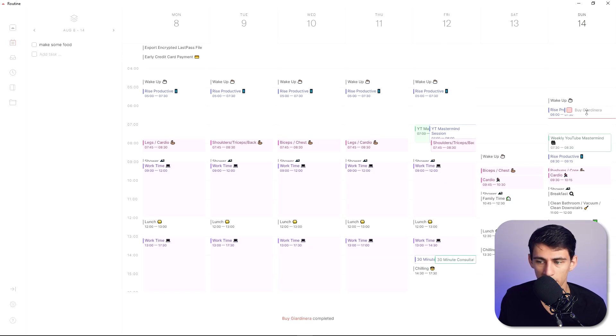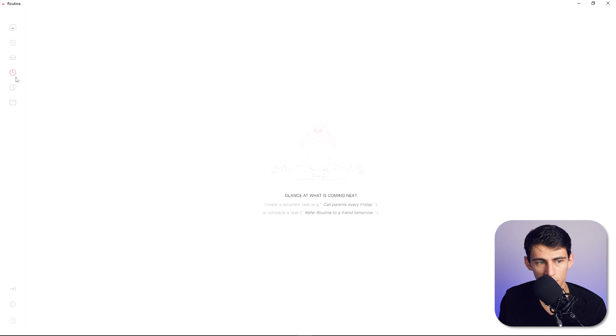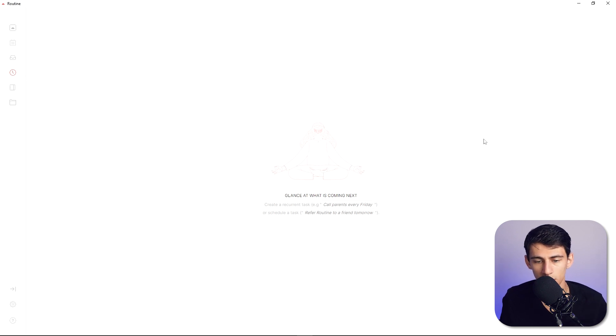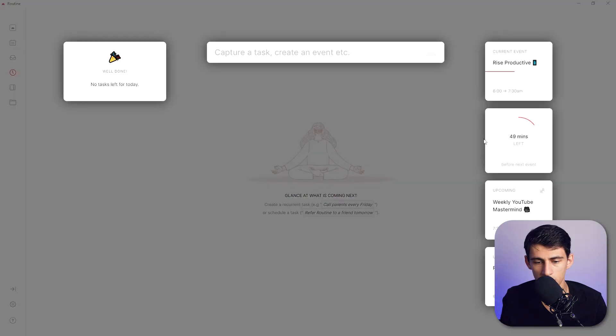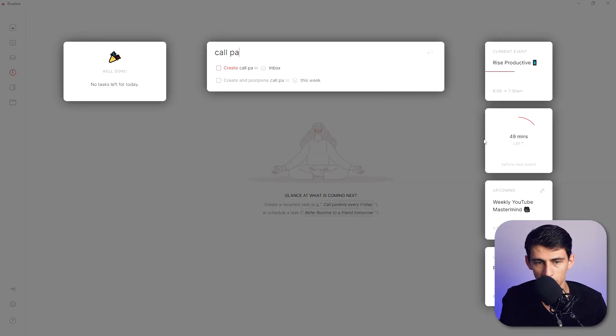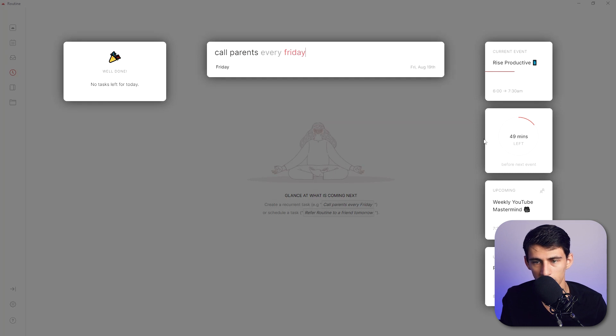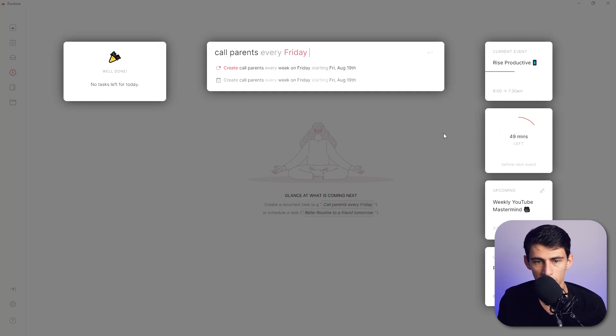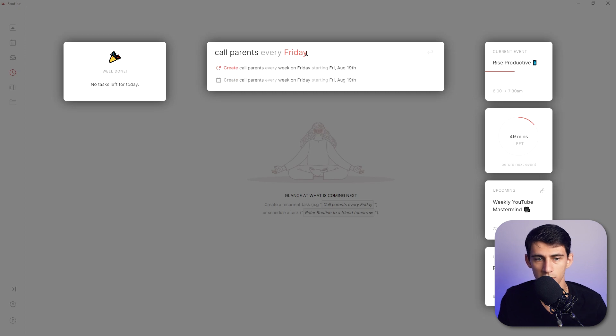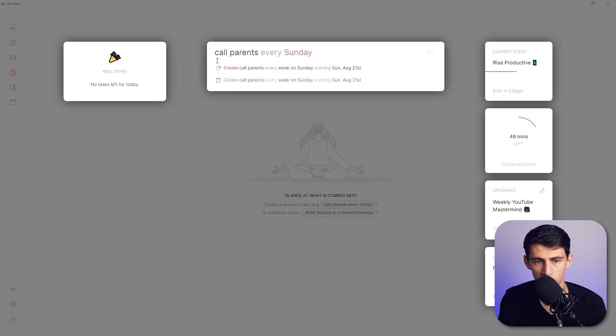Then if we go here you'll see that there is a recurring task option. So if I do a little shift space and do call parents every Friday like it says create call parents every week on Friday starting August 19th, let's do every Sunday, it gives you two options and I'm sure this is the task option and this is the event option.